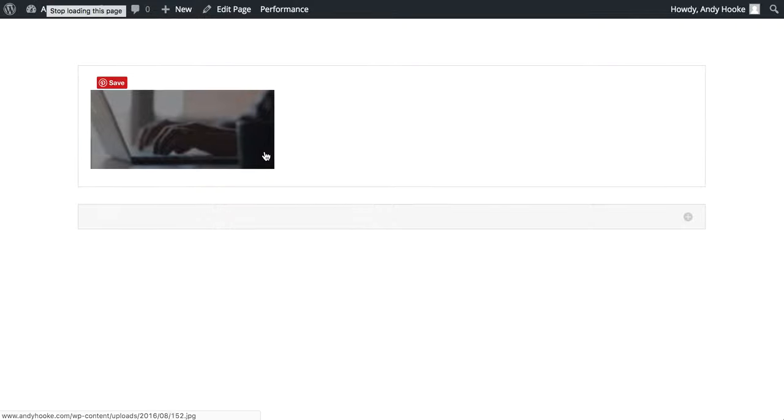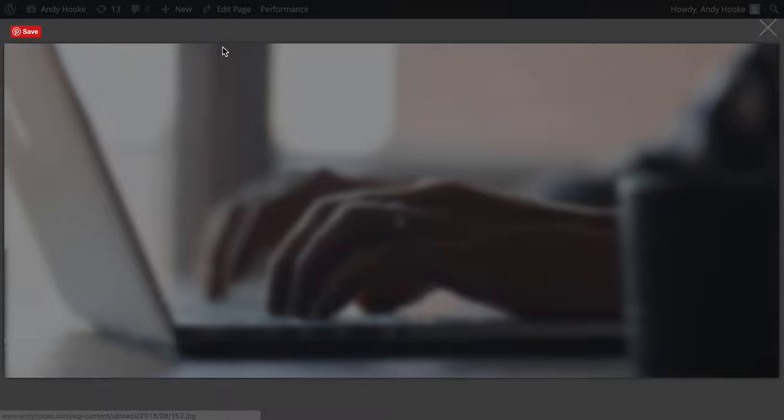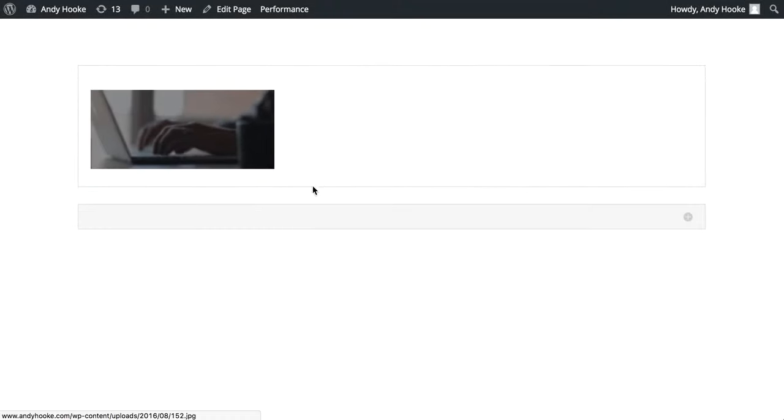Refresh, and there we go. Opening the lightbox, you can see this one as well. Should be the same one.